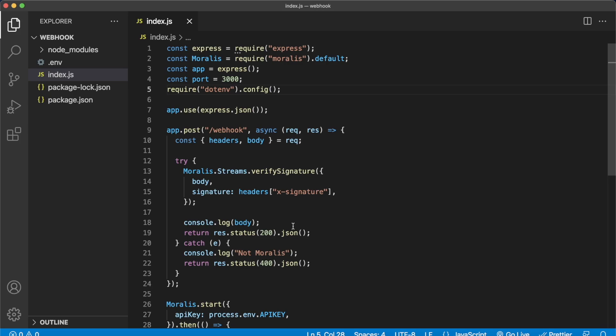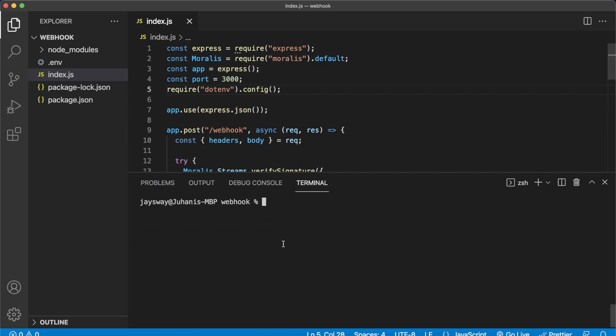Also, there'll be a link in the description for the repo if you just want to grab it from there. Open up the terminal and go ahead and run this Node.js app by running node index.js, and it should say 'listening to streams.'